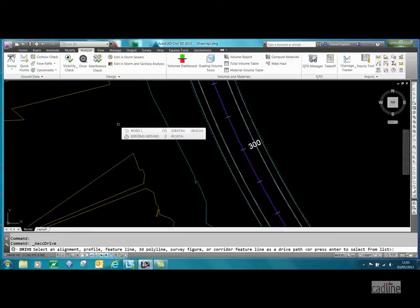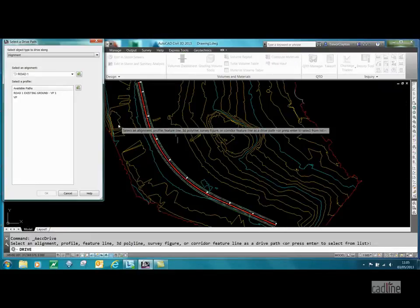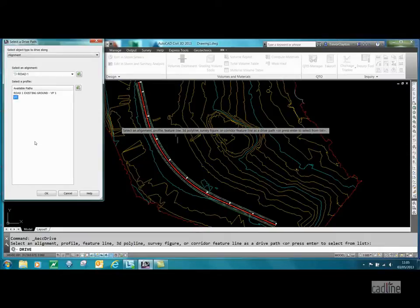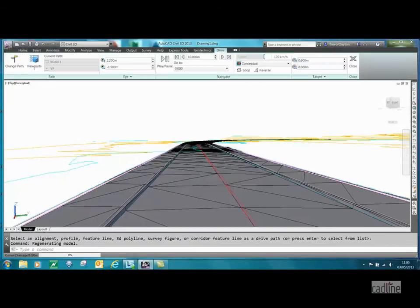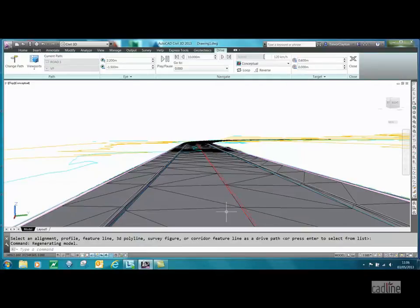Once you select drive, it will ask you for which path you want to use, and it bases that on alignments, profiles, feature lines, etc. If you're not sure, just press enter. I want to drive along an alignment at my vertical profile, so I just select that and press okay.